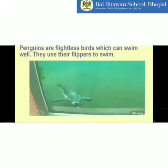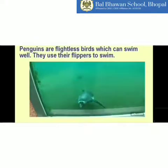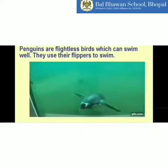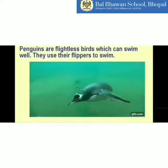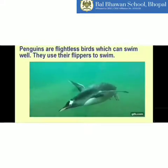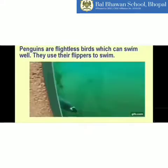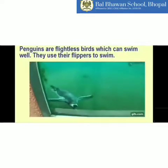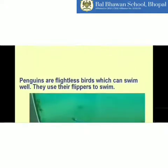Another interesting bird is the penguin. Penguins are also flightless birds which can swim. They have flippers which allow them to swim inside water. Remember this word: flippers.